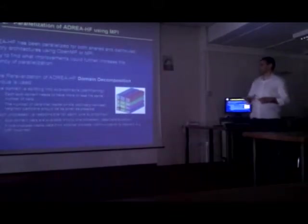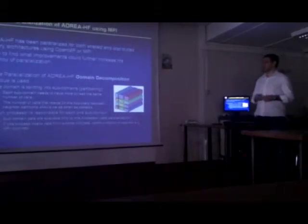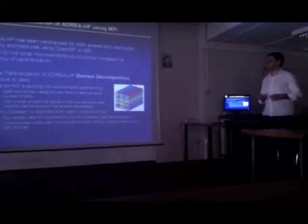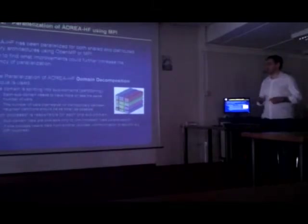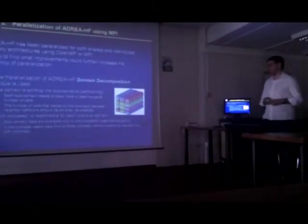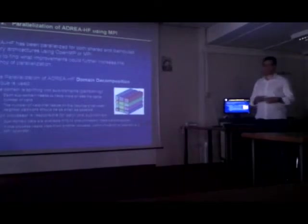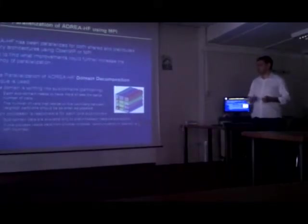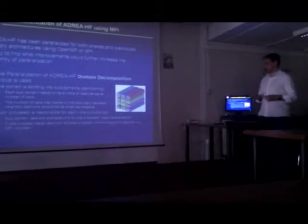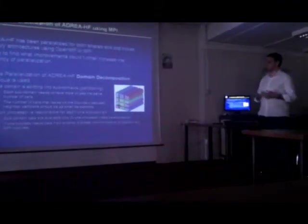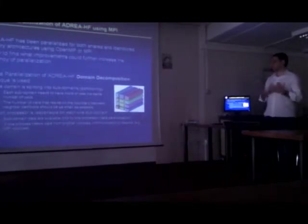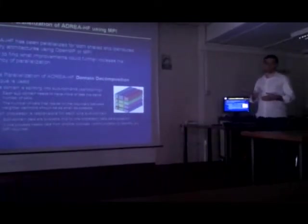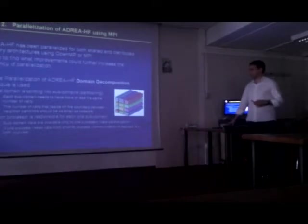For the parallelization of ADRI-HF, we use domain decomposition technique. The domain is split into subdomains. Each subdomain needs to have more or less the same number of cells. And the subdomain data are available only to one processor. And so, if one domain needs data from another, communication is required through MPI routines.